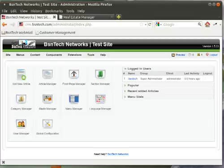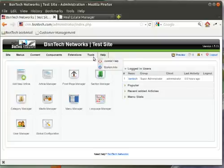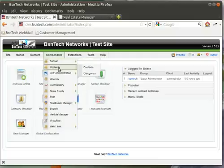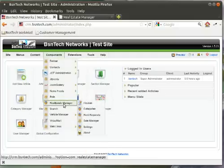First of all, you should have received a username and a password from us to log into your administrative portal. In the event that we did not send you a username and password, certainly reach out to us and we will get that out to you as soon as we can. After you log in, you are greeted with the home screen. You'll hover over components, go down to real estate manager, and first of all we're going to go through some of the settings.